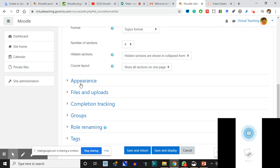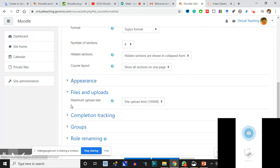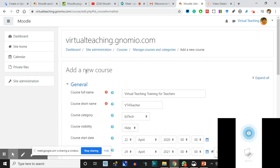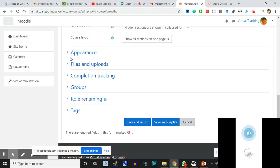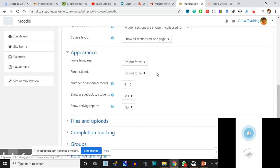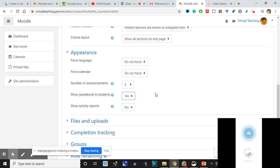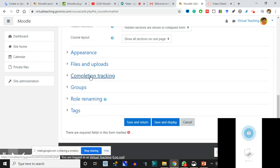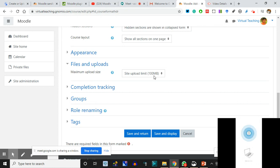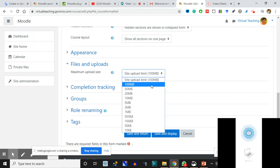These are certain default settings that you may avoid changing. Under Files and Uploads, some people were asking about this. When you are adding a new course you can set this. I can change the appearance - I'm not changing it. Number of announcements can be four on the page. Gradebooks can be shown to the students or not - if I say No, I'm going to release it; if I say Yes, it will be shown to them.